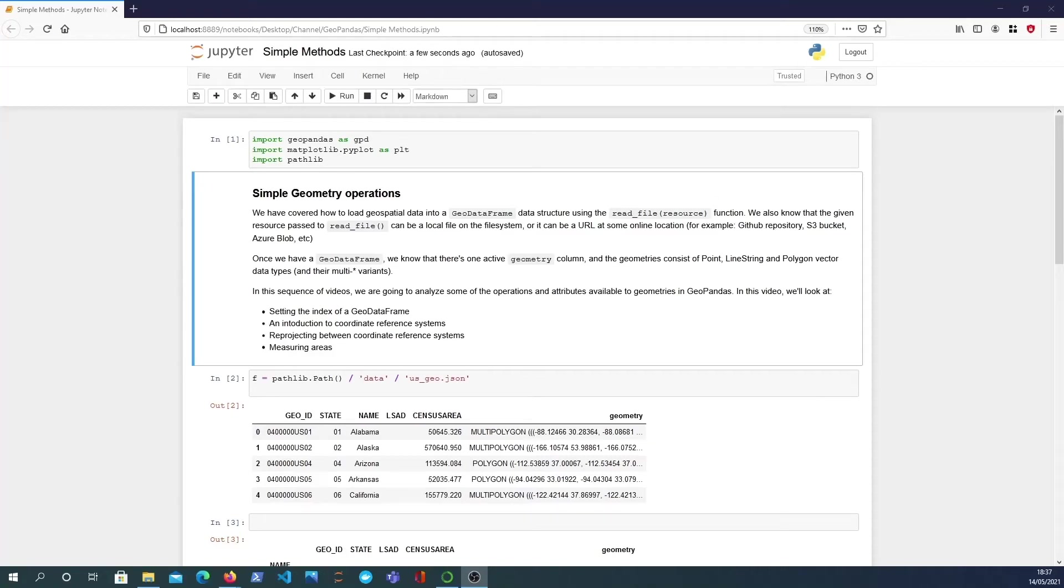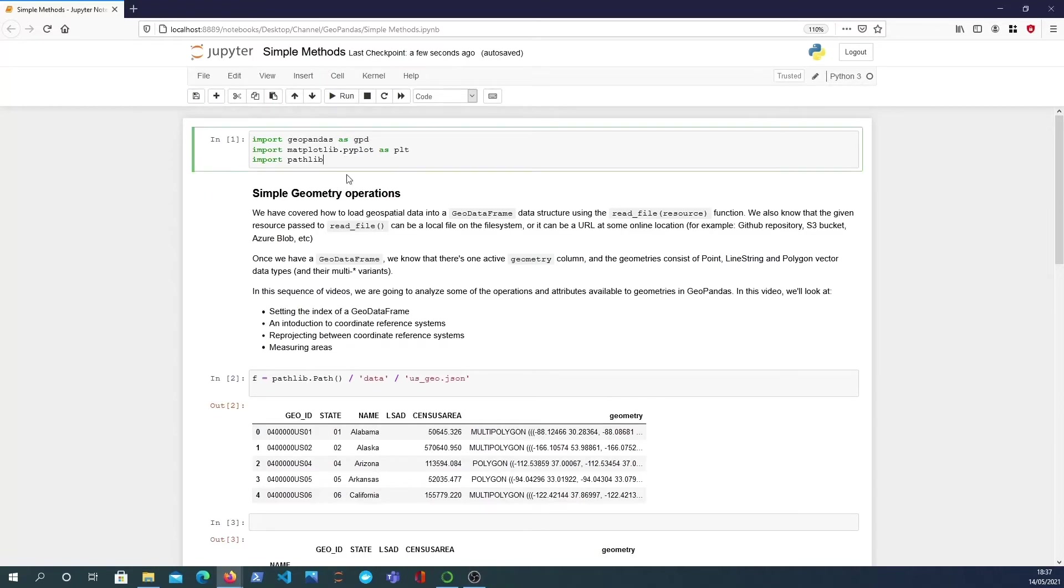In this video we're going to take a quick look at some operations that are available on the geometry column of a GeoDataFrame. So we've got this notebook here, I'm just going to import the libraries at the top.